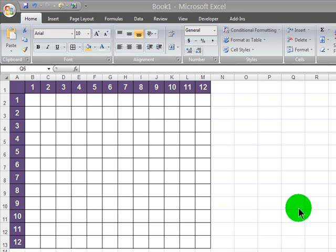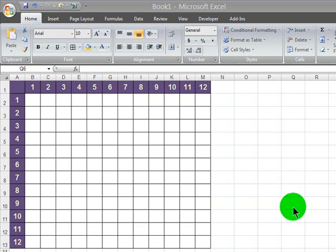I want to create a multiplication table in Excel, and I'm going to need to use absolute references in order to make this table easily.